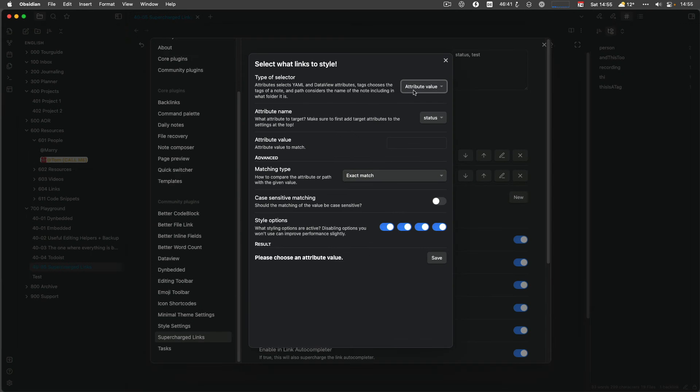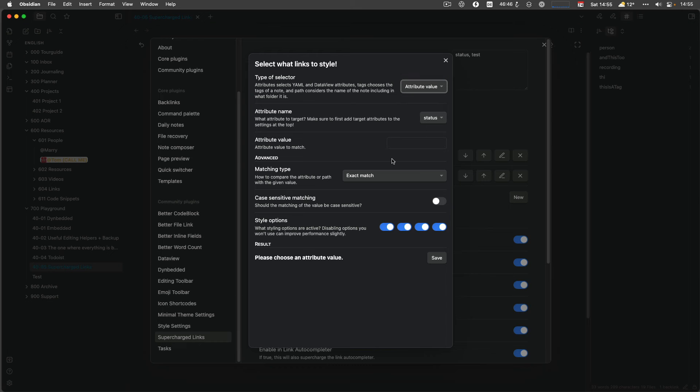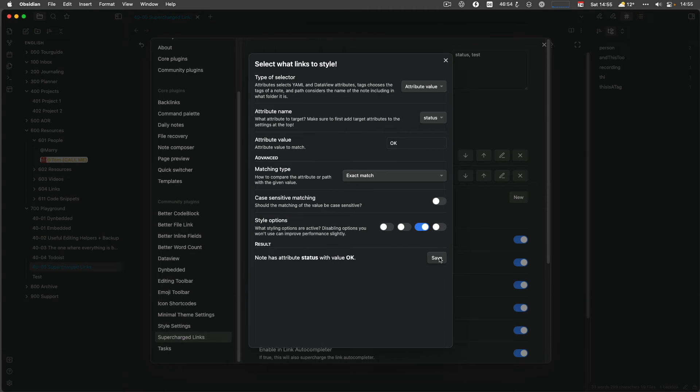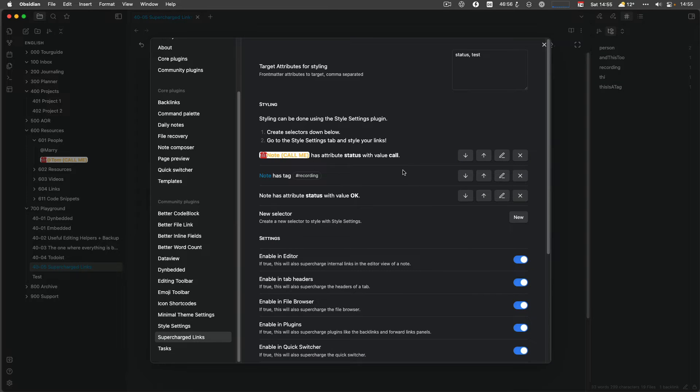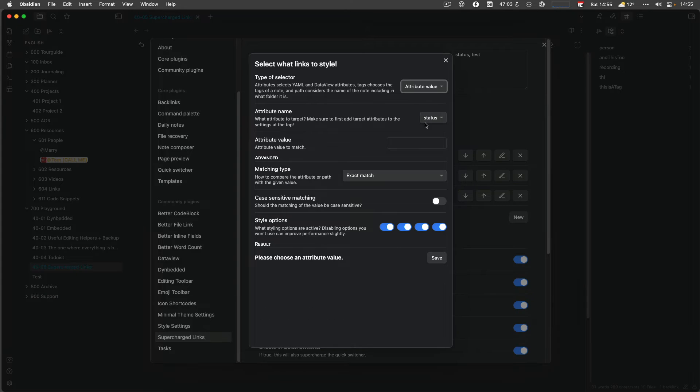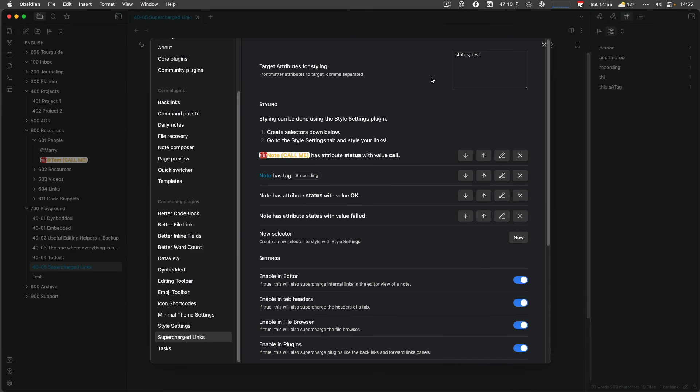New selector. I use the attribute again. The attribute. Sorry. Status. And let's say it's OK. And the only thing I want to do is add content after the link. And then I have another one. And it also says. No, it has attributes. OK. And then I have another one attribute value that's failed. And again, only after. OK.